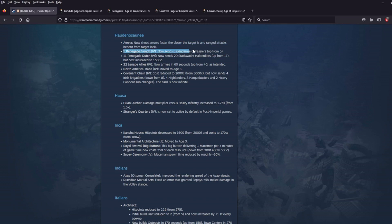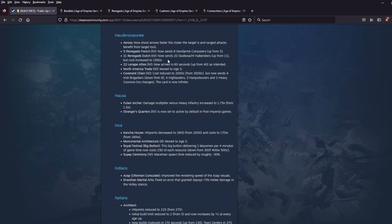Five, Renegade French, an H4 card. Now it sends eight Gendarme Couracier, up from five. Now it sends, the Renegade Dutch card sends 20 Stadswacht Halberdier, up from 11. But it does increase the cost to 1,500 coin. Okay, still, I think that's a really nice buff. That's a lot more Couracier. That's a lot more of the Stadswacht Halberdier. 22 Lenape Allies, now arrives in 60 seconds, up from 40, as intended. A little bit of a nerf there.